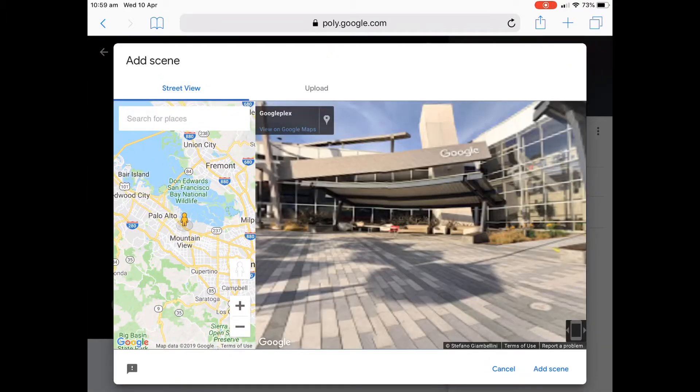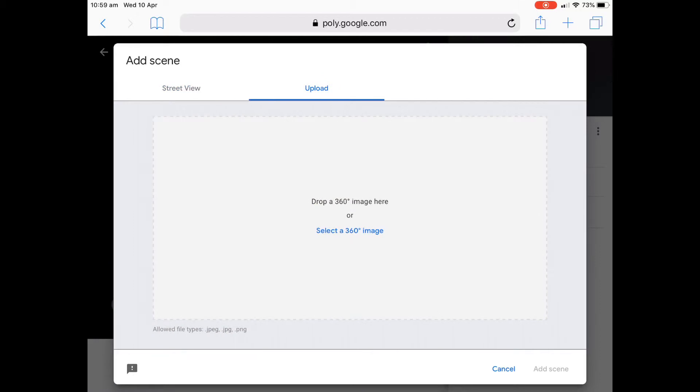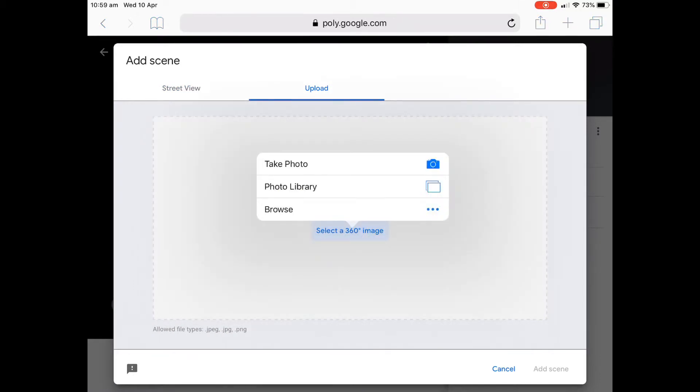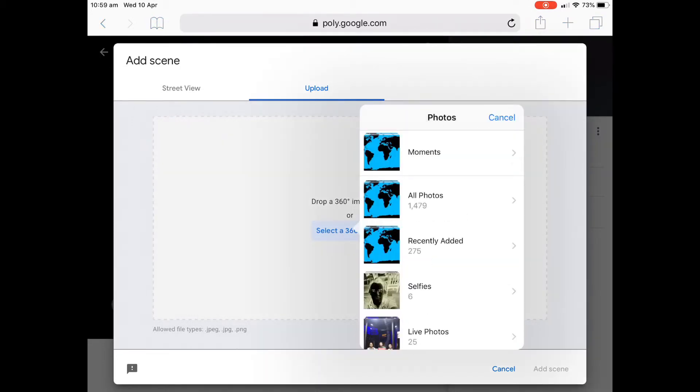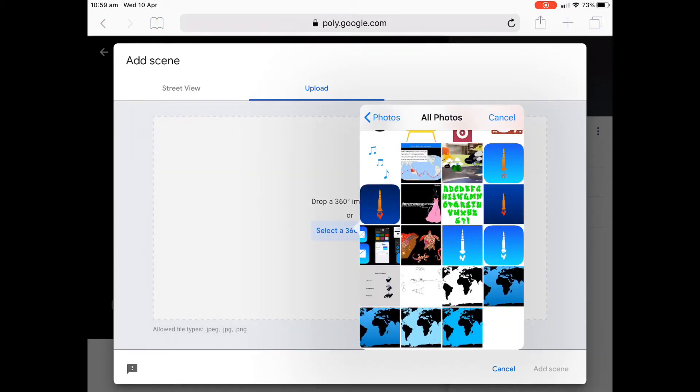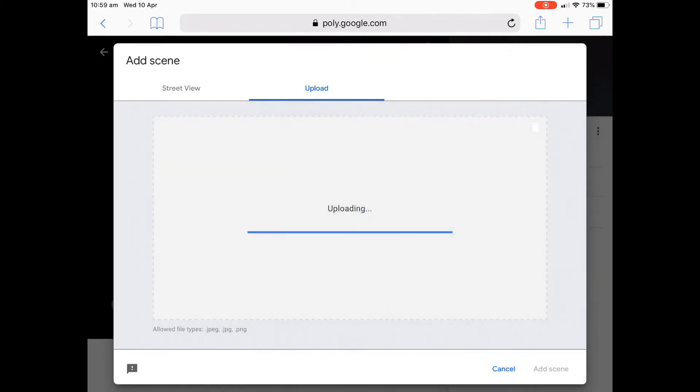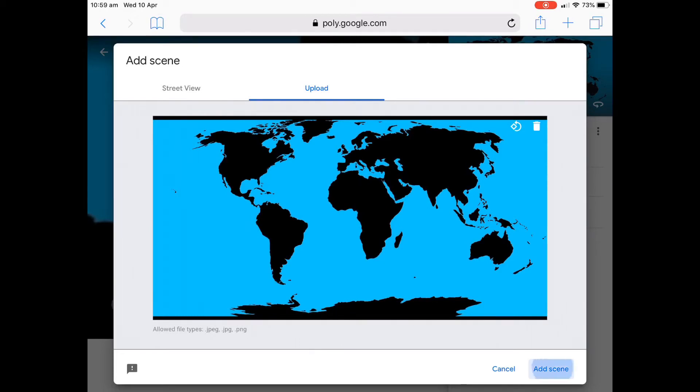We'll go to add scene and we'll click on the upload at the top. So at the top, we press upload, select 360 degree image, which is not really, but it's kind of like a two to one ratio. So it seems to work. Okay. I will select that image and we'll go to add scene.